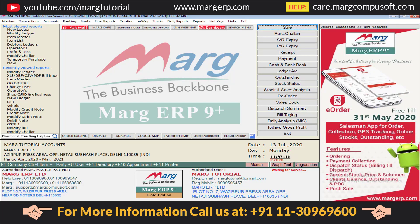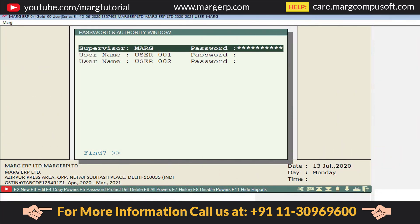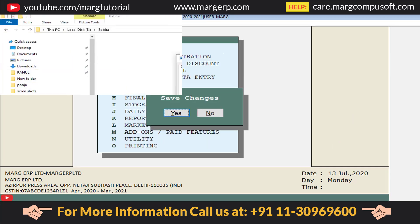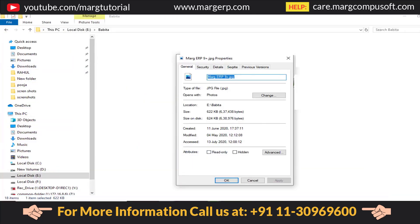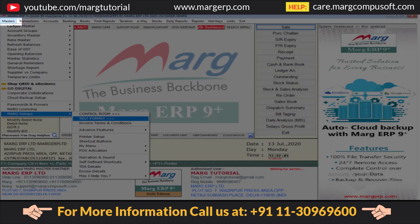Now let's start its process. Take care of two things here: first, you will do this process by logging in with the supervisor ID, and second, your logo or photo must be in JPEG format.